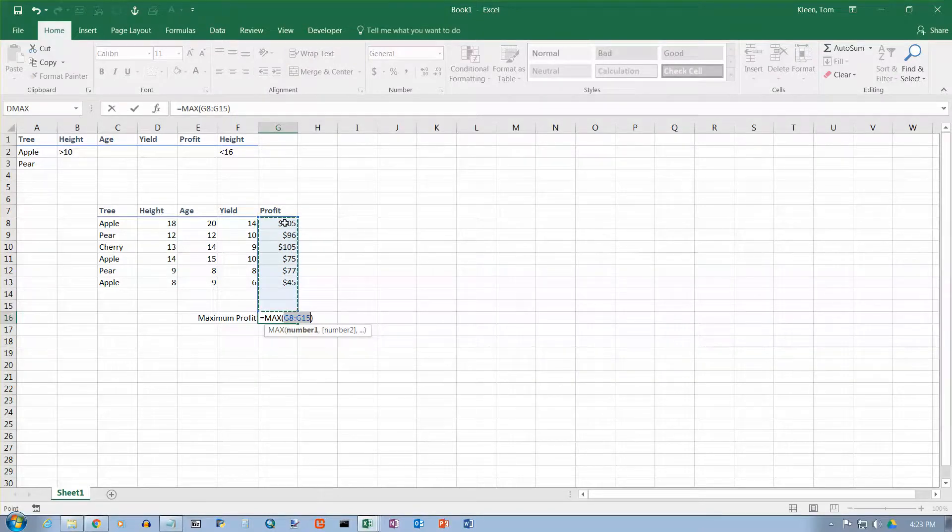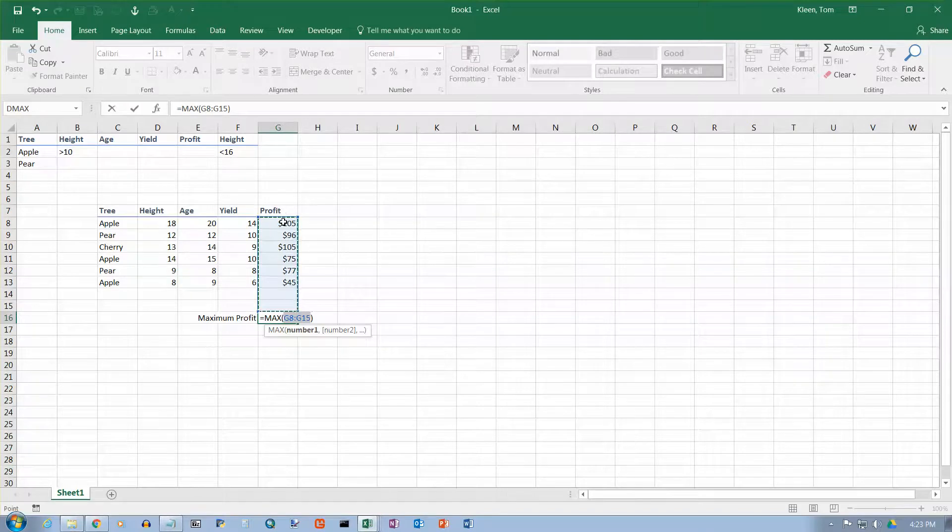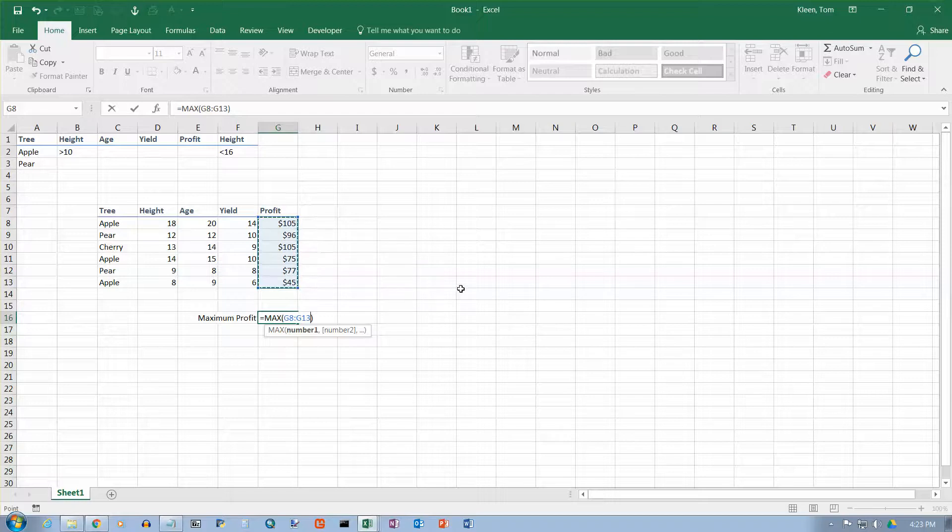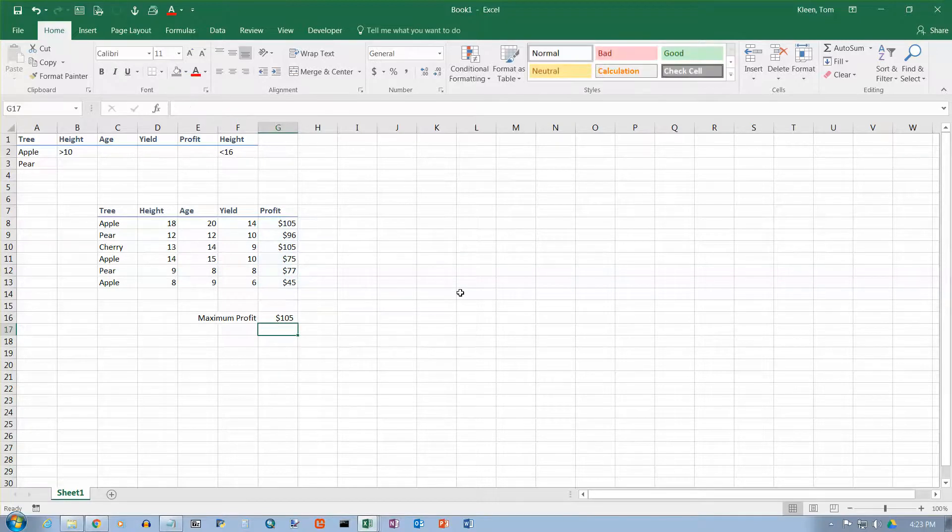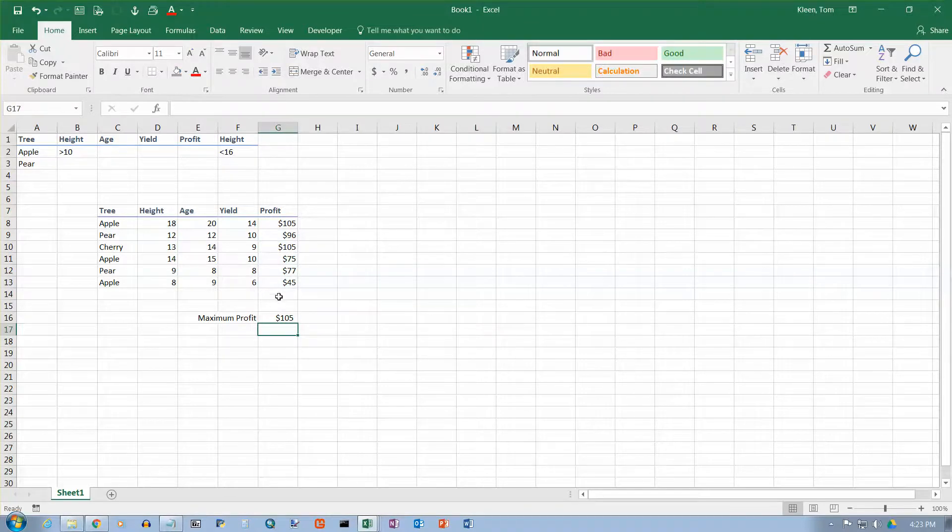This will actually work, but I don't really want those two to be selected because they're not really part of my data. So I'm just going to select these cells right here, click and drag, and hit enter. It tells me that the maximum number in that range is 105.